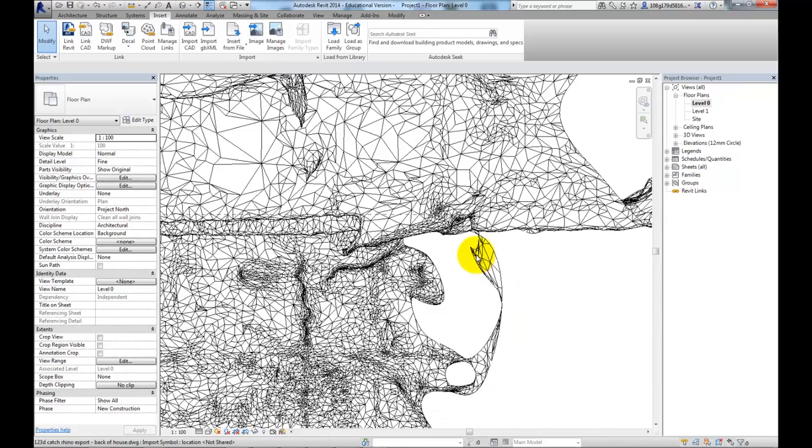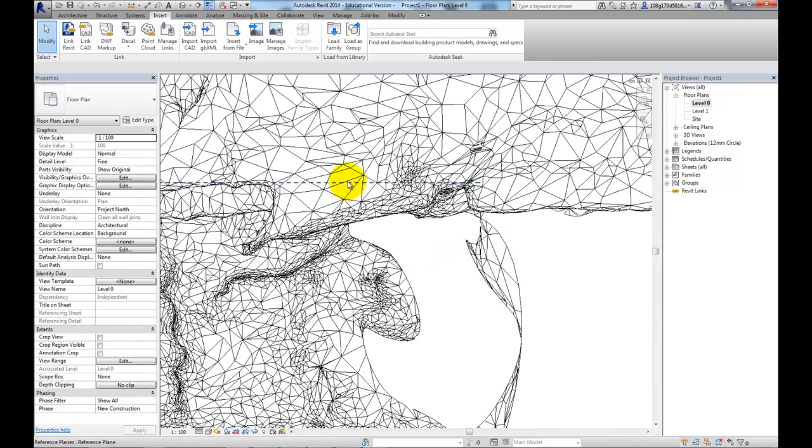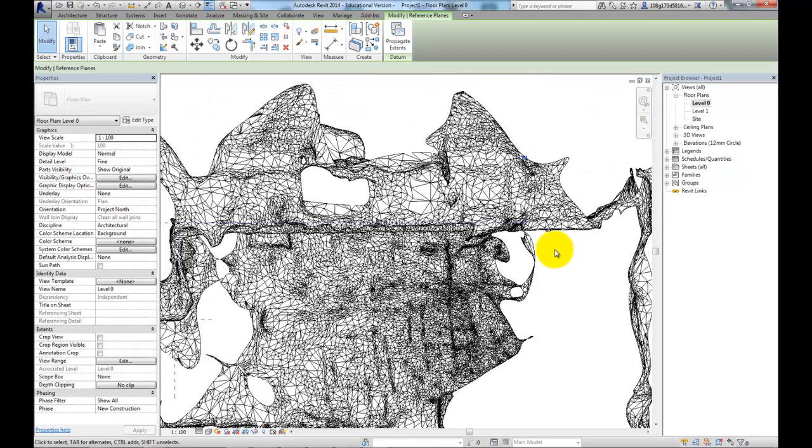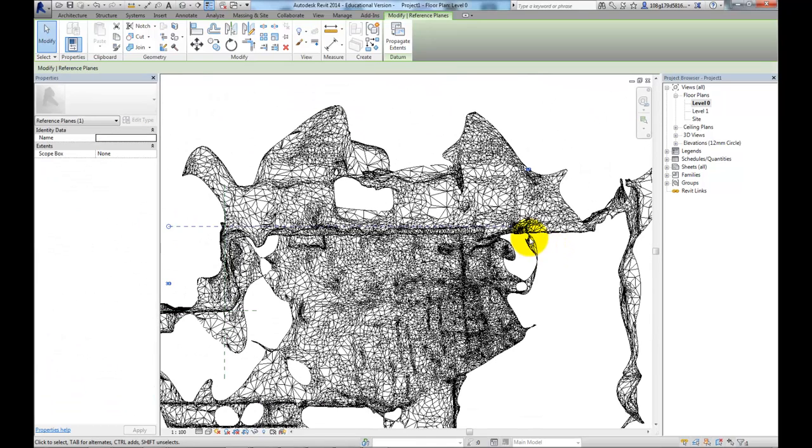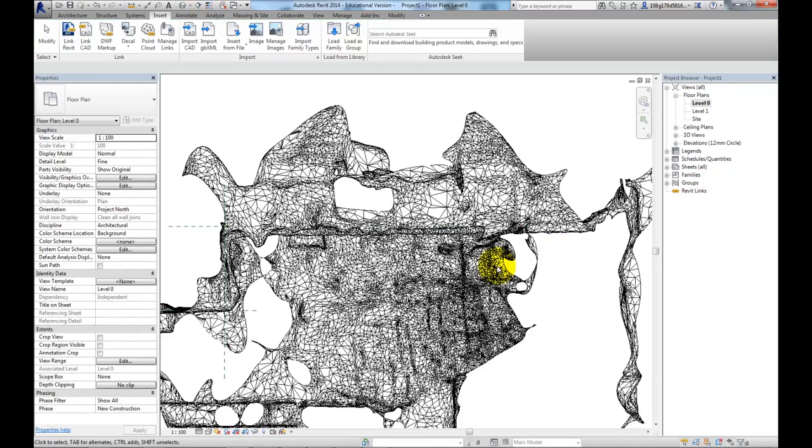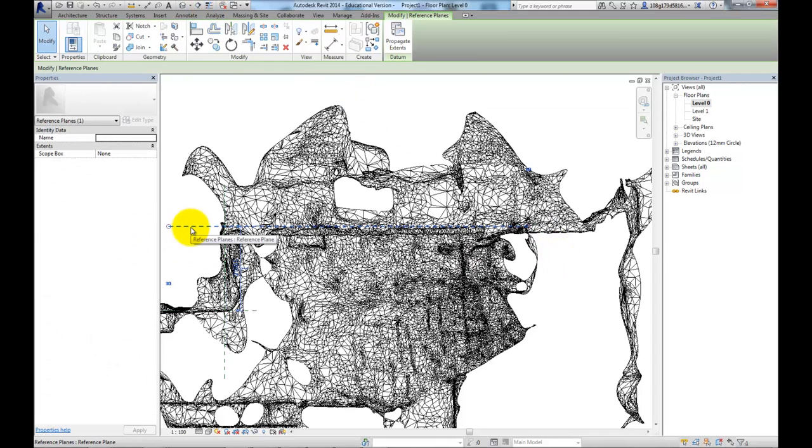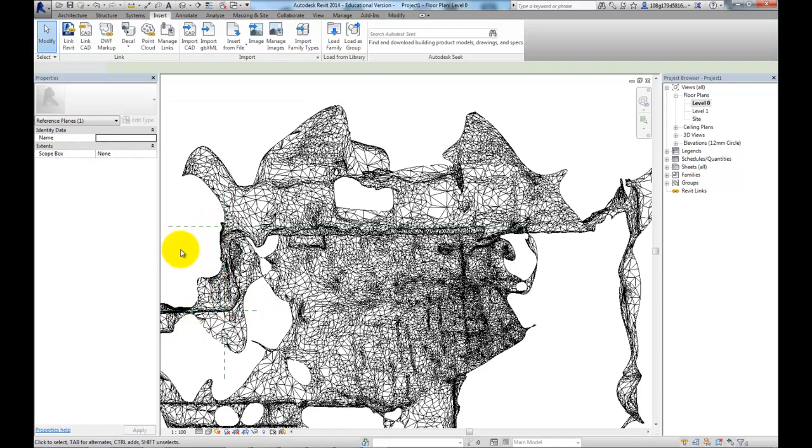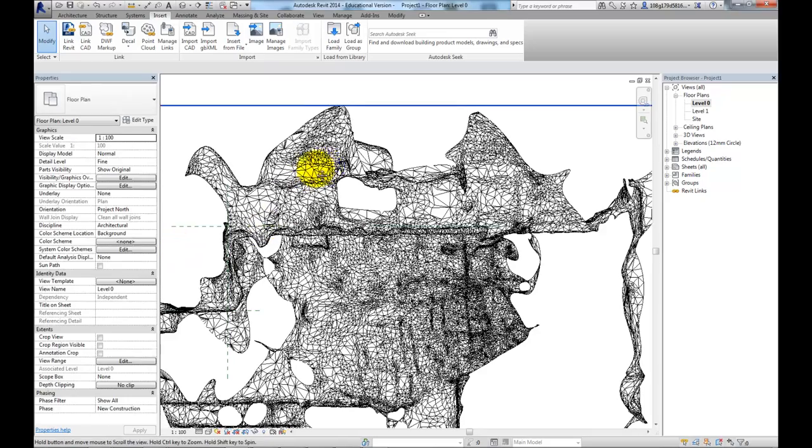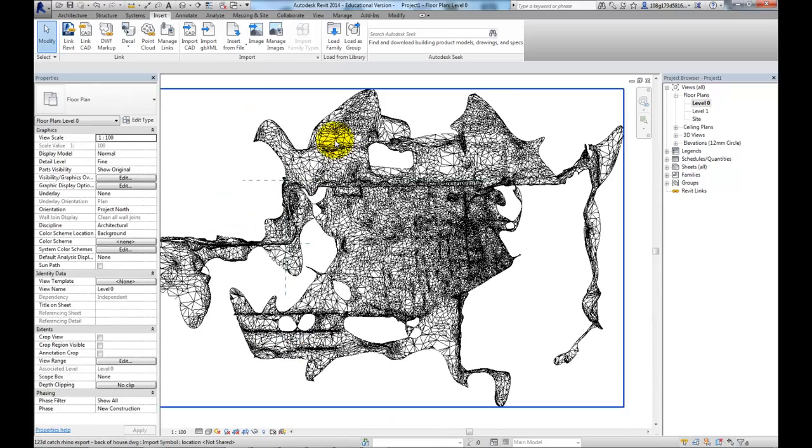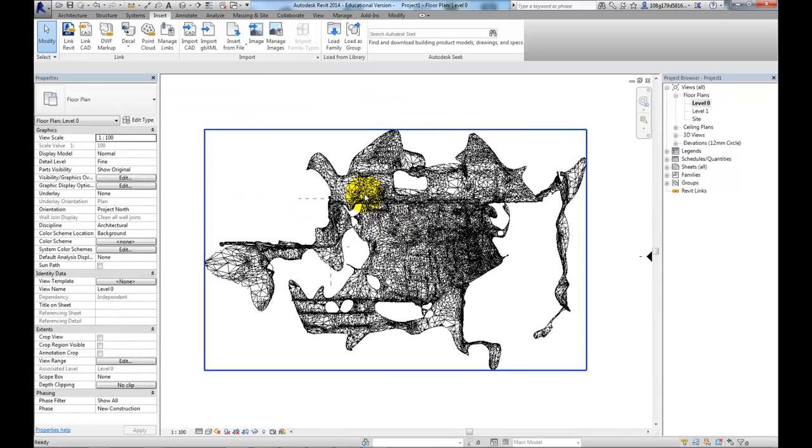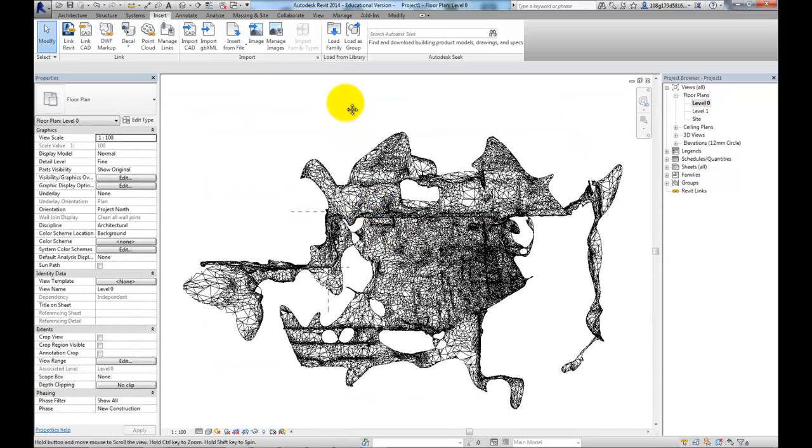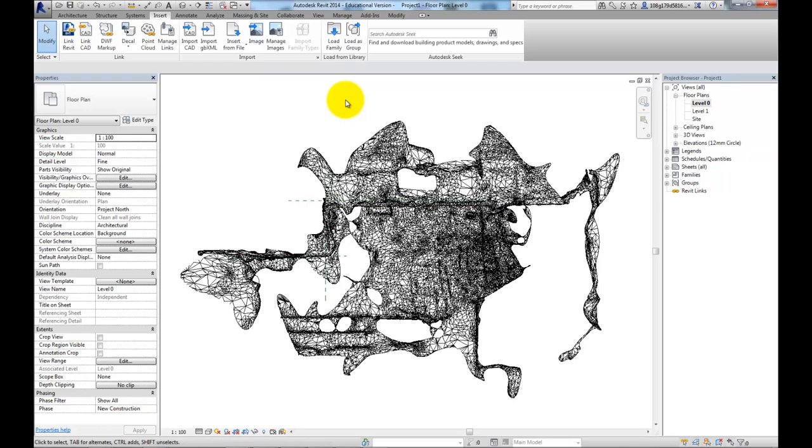So now if I've been accurate enough in Rhino I should be able to see. Turn on thin lines. And I'm pretty close. And that 2m10 has worked so the scaling is pretty good. Okay, so what do I do with this and how can I use it?